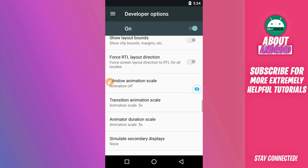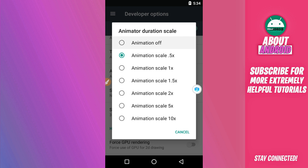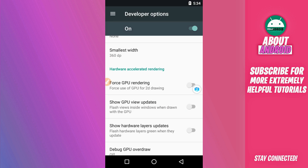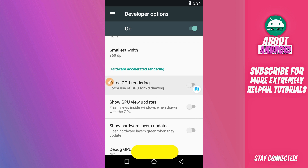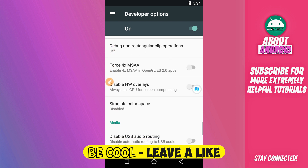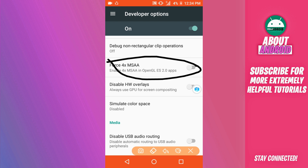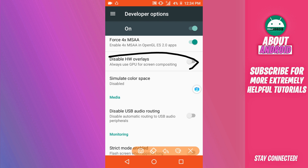Also make sure to enable the 'Force GPU Rendering' option. Do the same for 'Force 4x MSAA' — click it in the corner to enable it. Scroll down and enable 'Force 4x MSAA' as well as the other GPU options listed there.